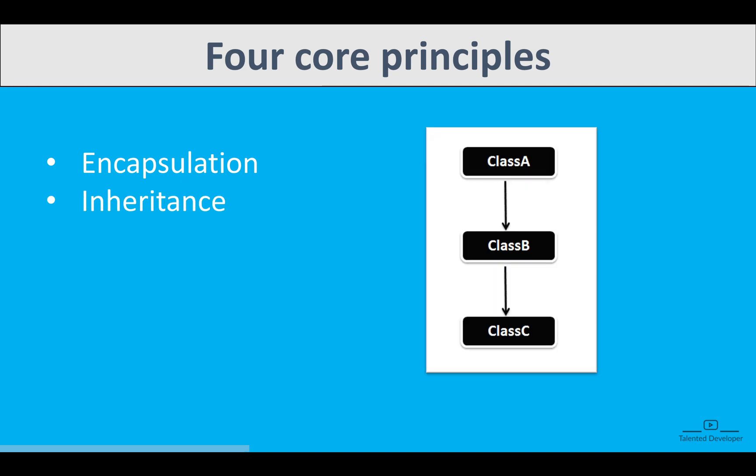Inheritance. It allows code to reuse where one class can inherit the properties of another. That means you can get the features of the parent one, like how we got genetics from our parents.